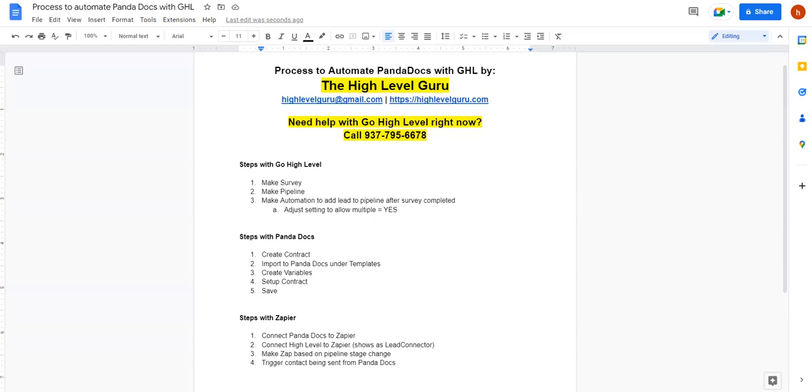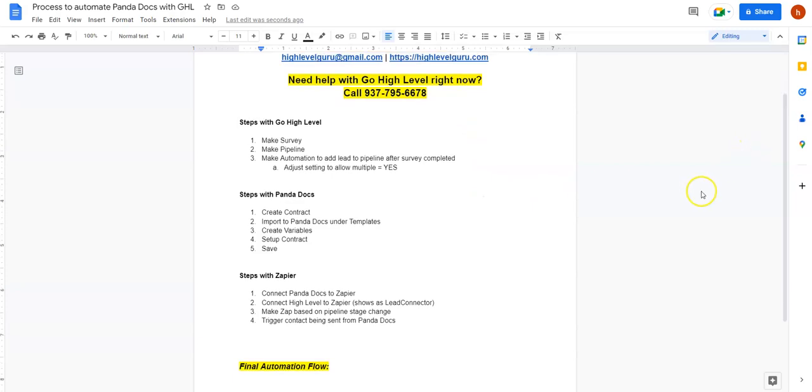All right, we're going to run through real quick how to automate PandaDocs with GoHighLevel. As always, if you want me to build this stuff, feel free to reach out to me on the phone number there or drop me a line at highlevelguru at gmail.com or the website. So let's jump into it. Our steps here, I've kind of mapped it out a little bit. We've got some stuff in HighLevel we're going to do, some stuff with PandaDocs, and some stuff with Zapier.